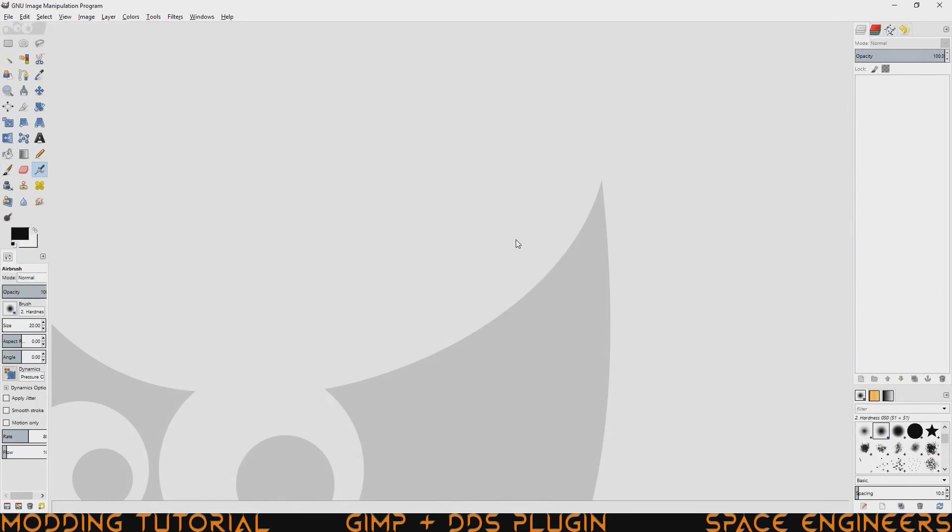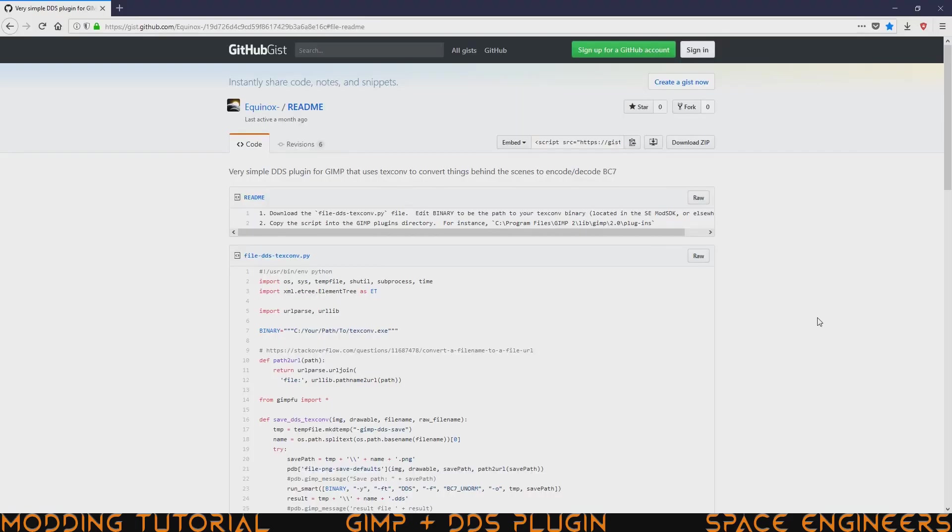From here GIMP is pretty much good to go. We just need to get the DDS plugin that we'll be using. To do that there's a link in the description below for a plugin by Equinox that actually uses the game's texture converter to get textures to and from GIMP. Once you click on the link you'll be greeted by another Github page.